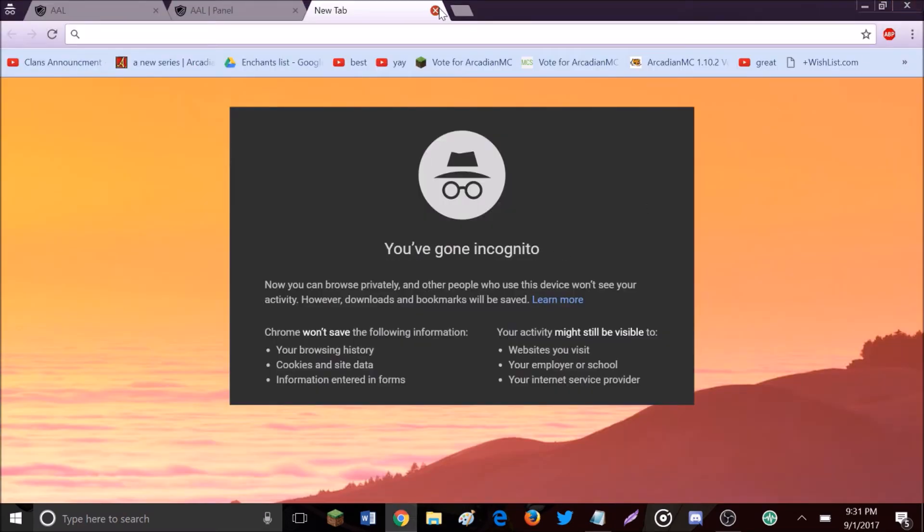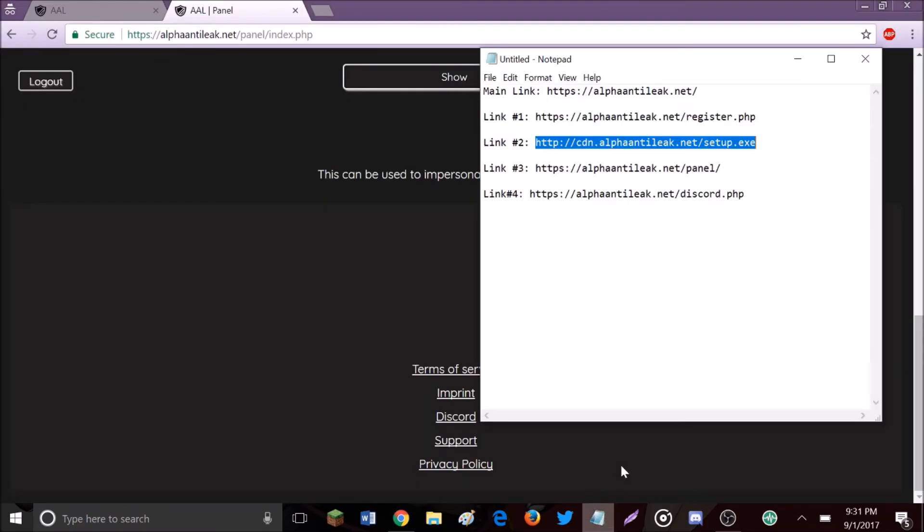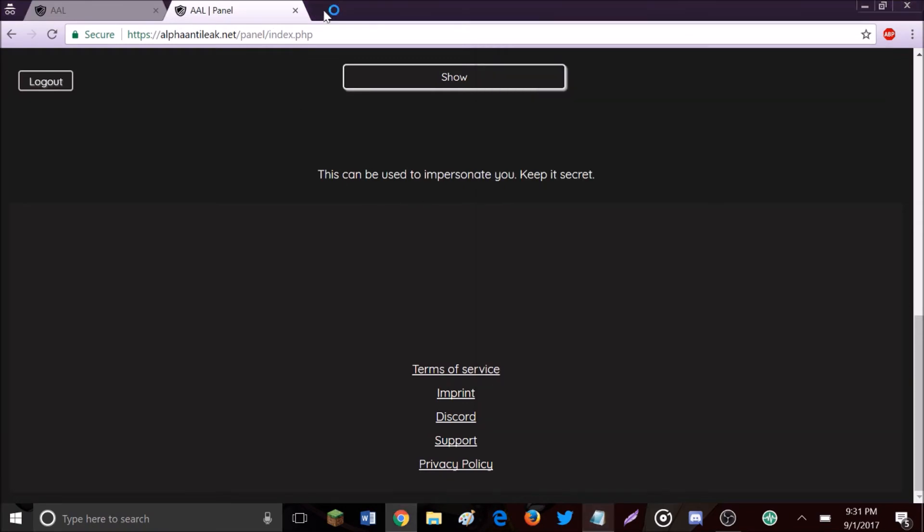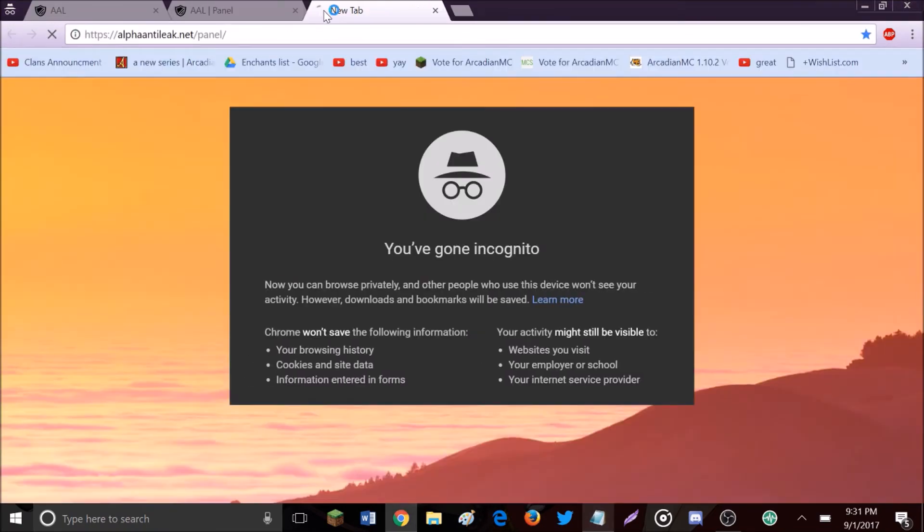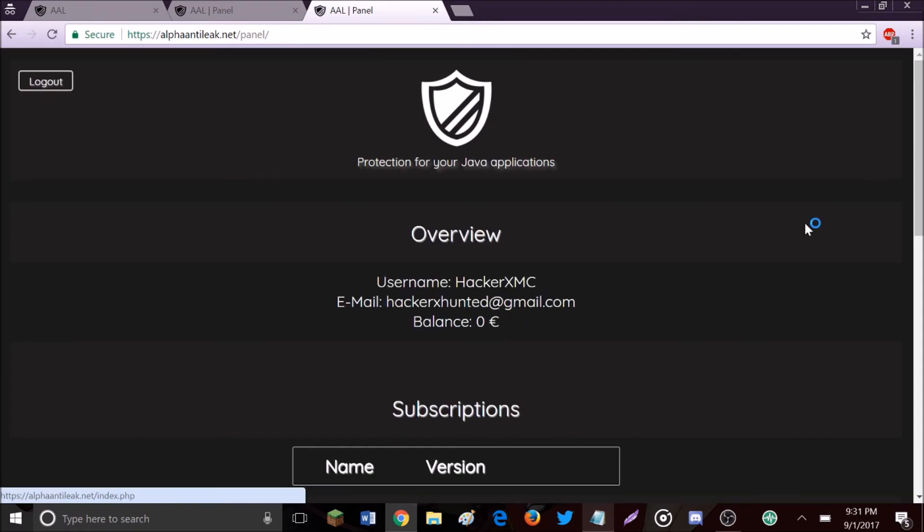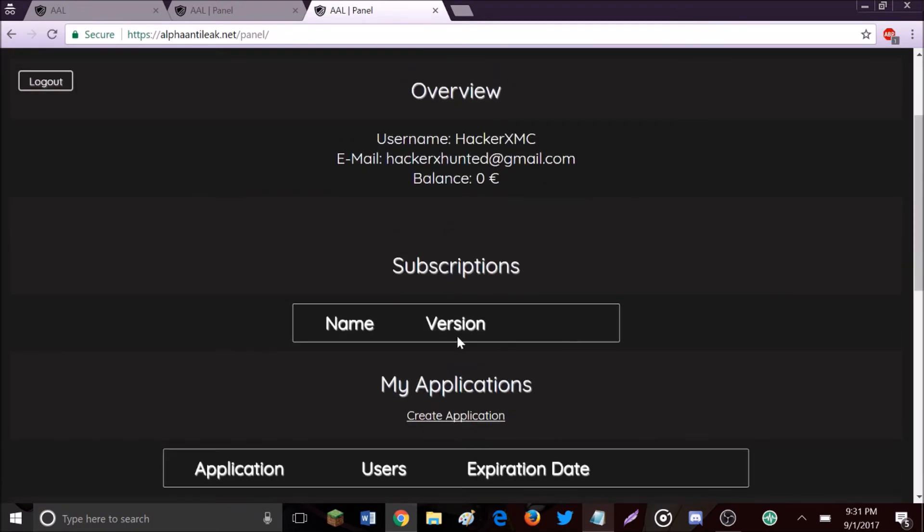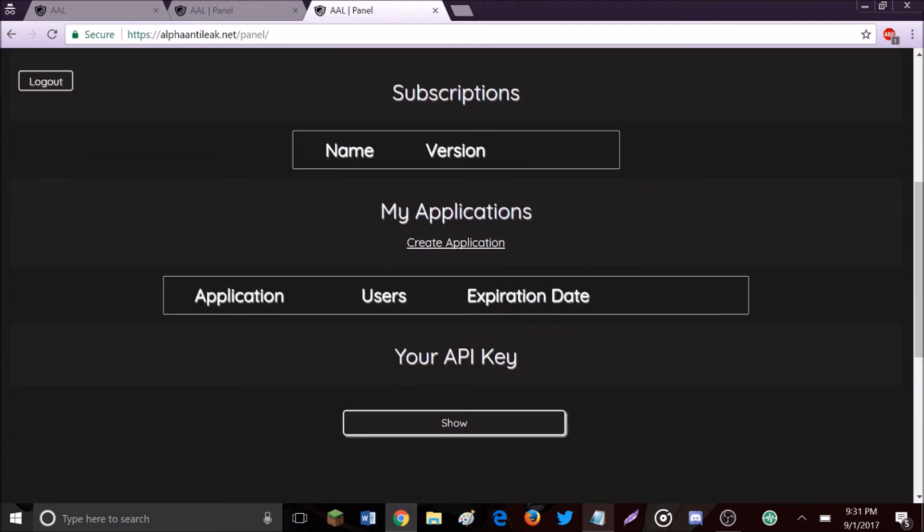Next, link number three is your panel. This is kind of important - it shows all your information. This is where it comes to actually launching your program, like the Nivea client. You launch it from the panel.